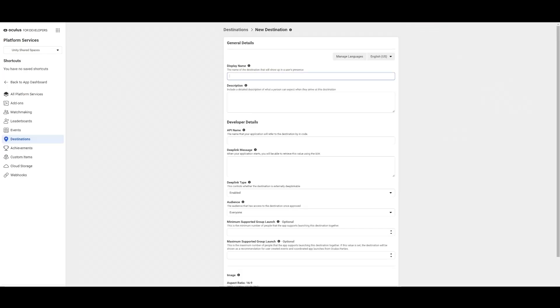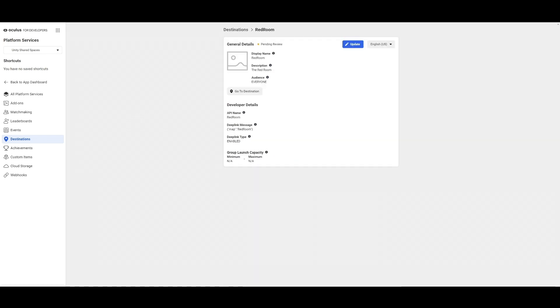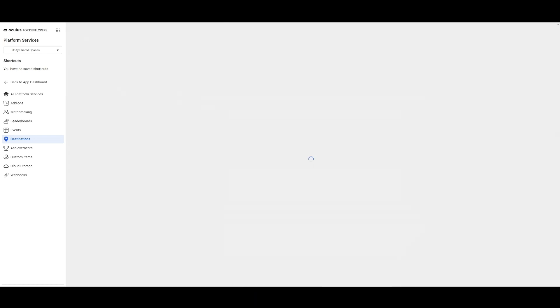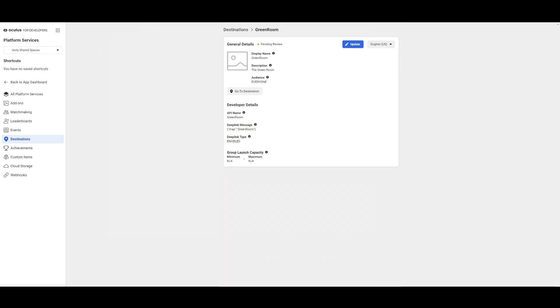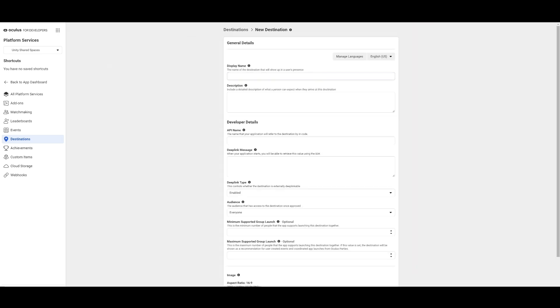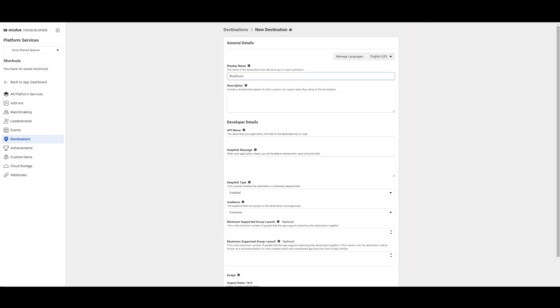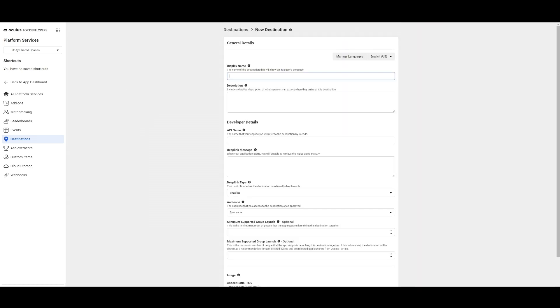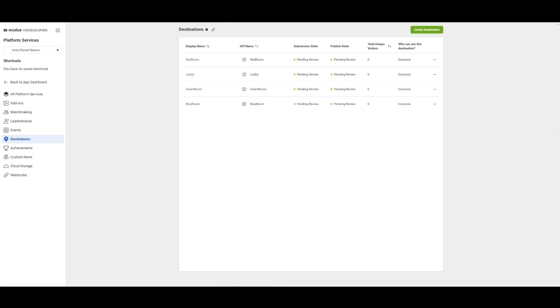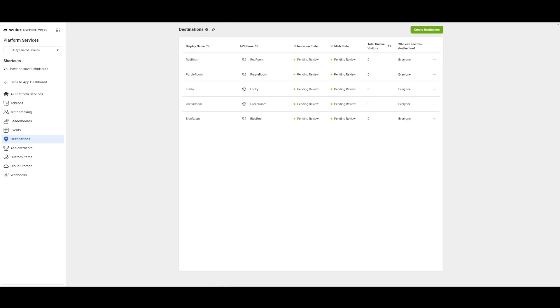We'll first set up the lobby destination, followed by the red room, the green room, the blue room and finally the purple room. For the Shared Spaces sample, the deep link type must be set to Enabled and the audience must be set to Everyone. Now we have all our destinations set up.